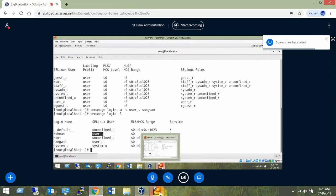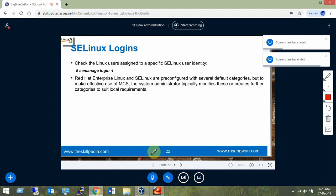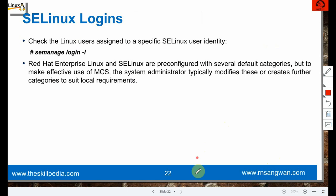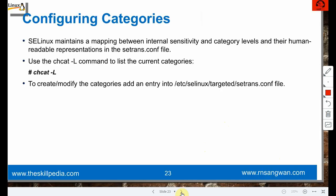RHEL and SELinux are pre-configured with several default categories, but to make effective use of MCS the system administrator typically modifies or creates further categories to suit local requirements. SELinux maintains the mapping between internal sensitivity/category levels and human-readable representation in setrans.conf. Use 'chcat -L' to list the current categories - there are a few uncommented lines we can see.